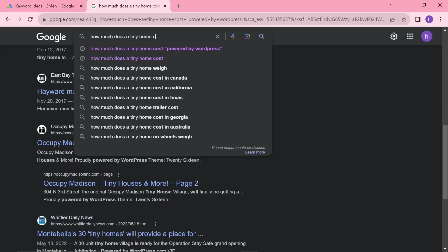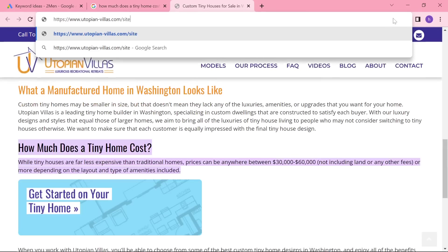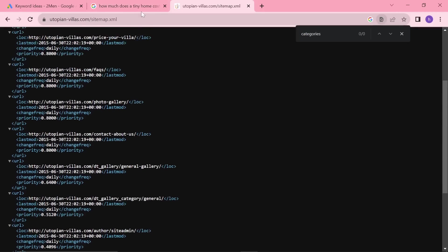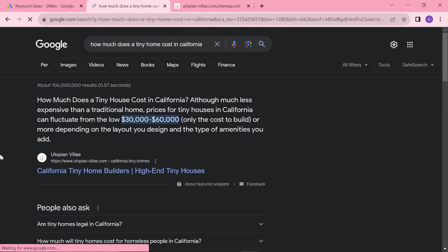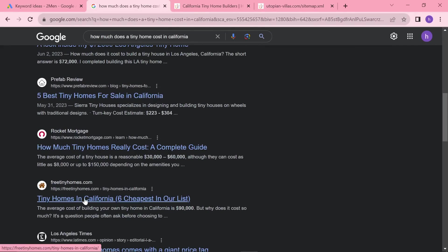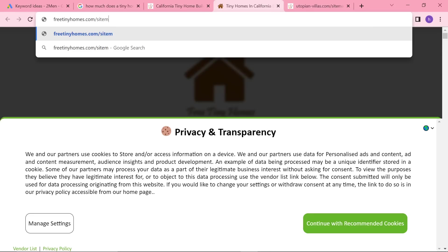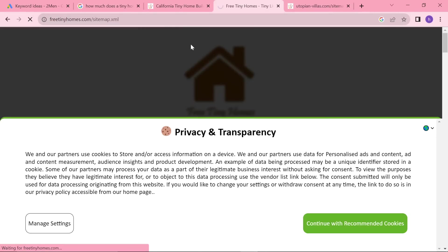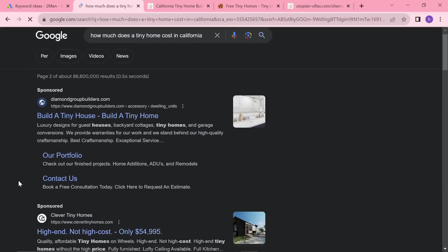Let's try 'powered by WordPress' in speech marks so we can find something useful. These are all on WordPress but I'm not really seeing anything particularly good here. Let's try 'how much does a tiny home cost in Washington' — Utopian Villas, let's have a look. We'll do sitemap.xml again. Does not have categories, so this isn't useful. Let's try a different state — California. That didn't work either; they obviously don't want people looking at their sitemap. I'll just find one — I've shown you how to do it.